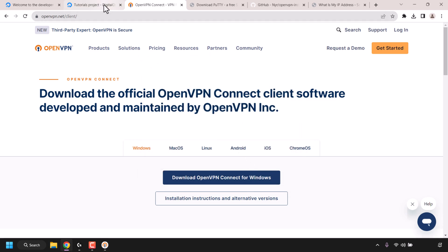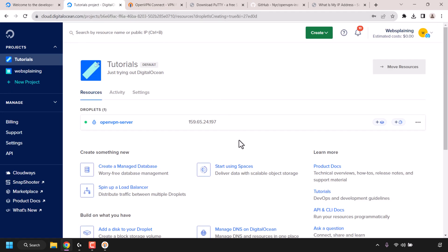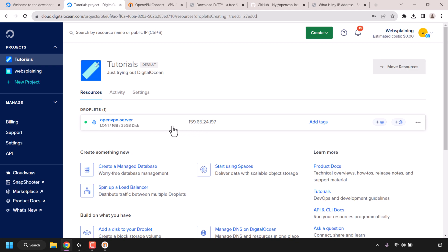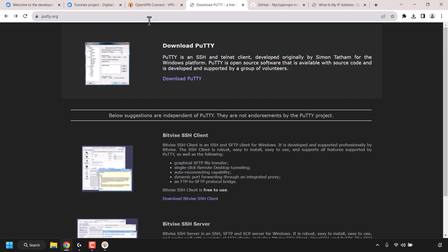Let's check on our DigitalOcean droplet. As you can see by the green status symbol next to our droplet name it has indeed been created and is currently active. To the right of our droplet name you can see our droplet's IP address. Navigate to the right of the IP address and click copy to copy it to your clipboard. Our DigitalOcean VPS is now up and running — we'll now need to install an SSH client to connect to it.